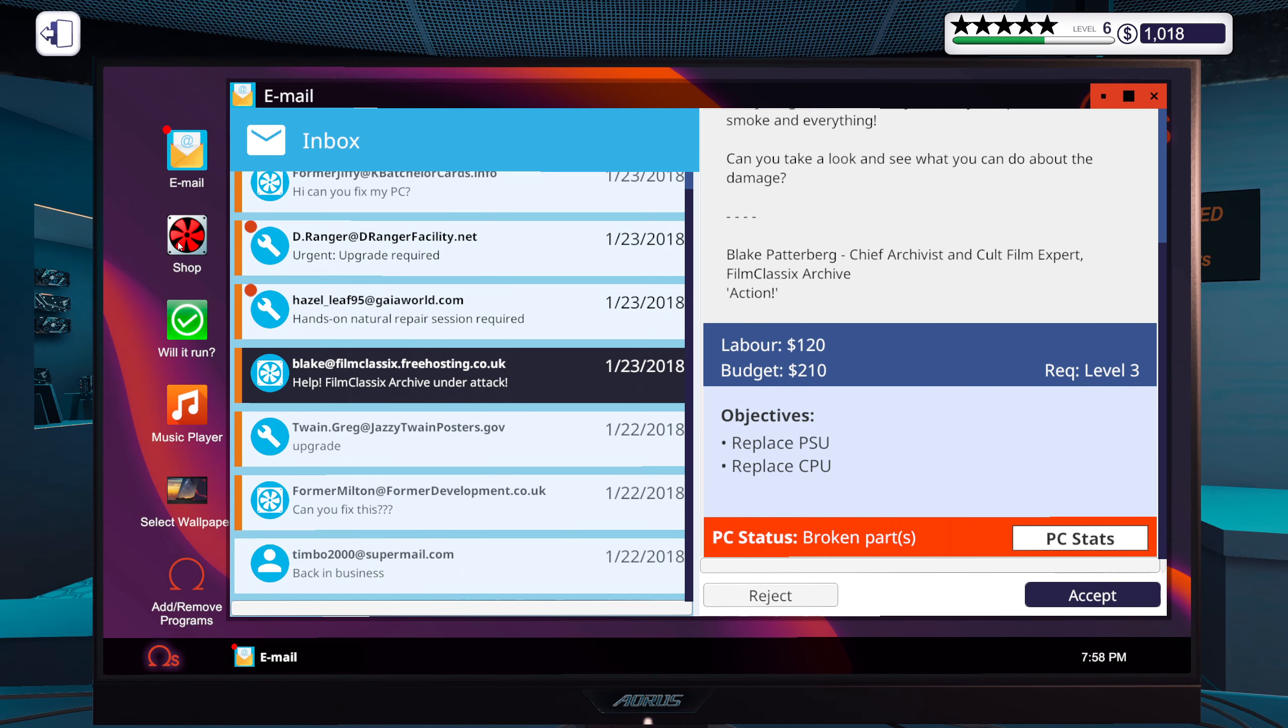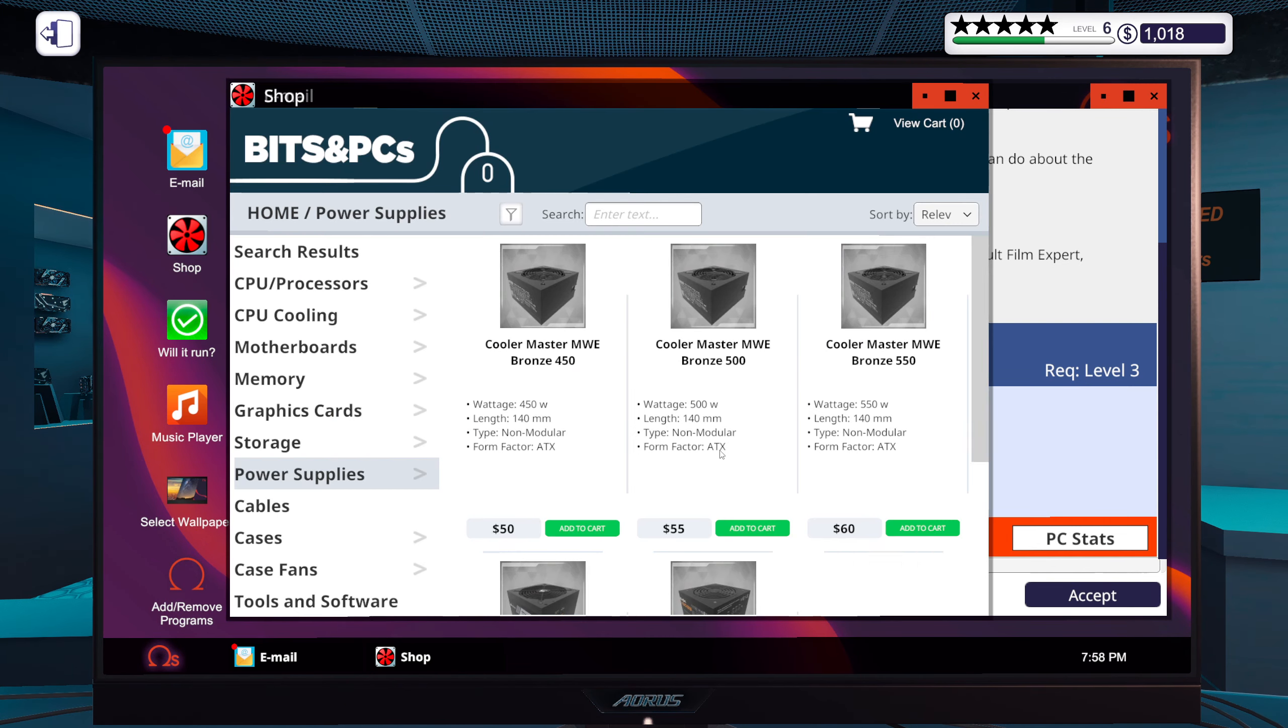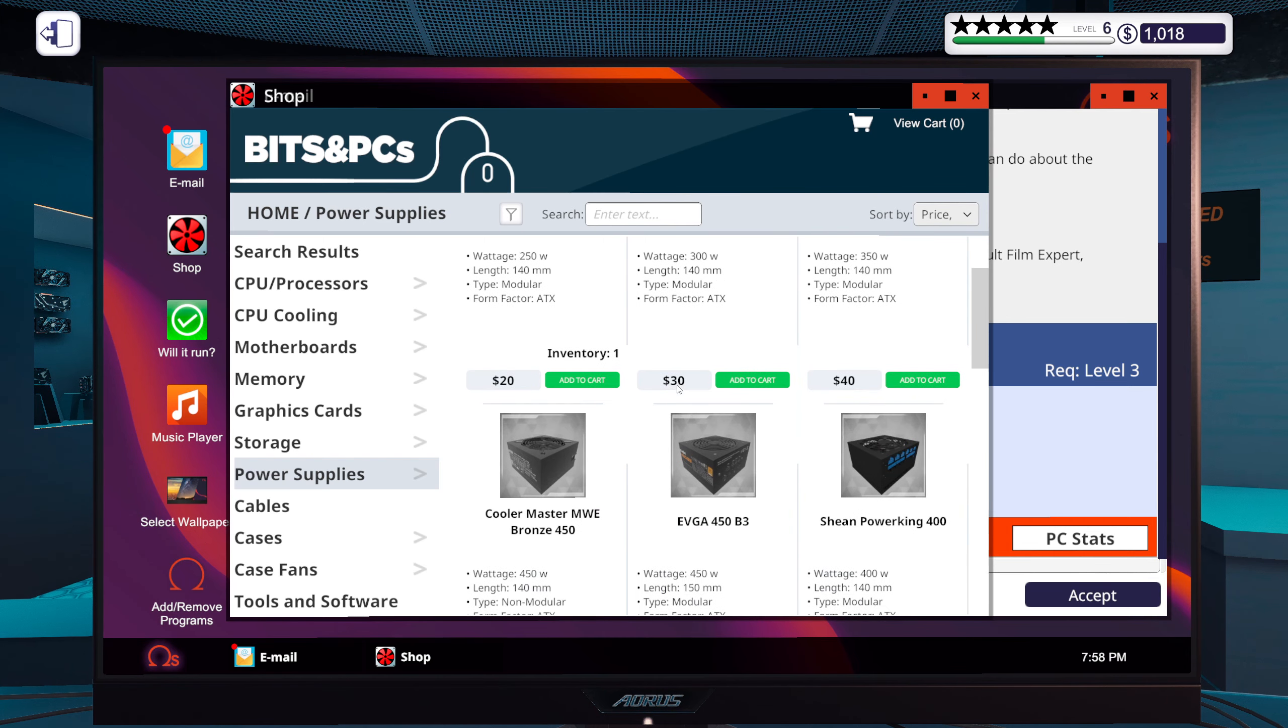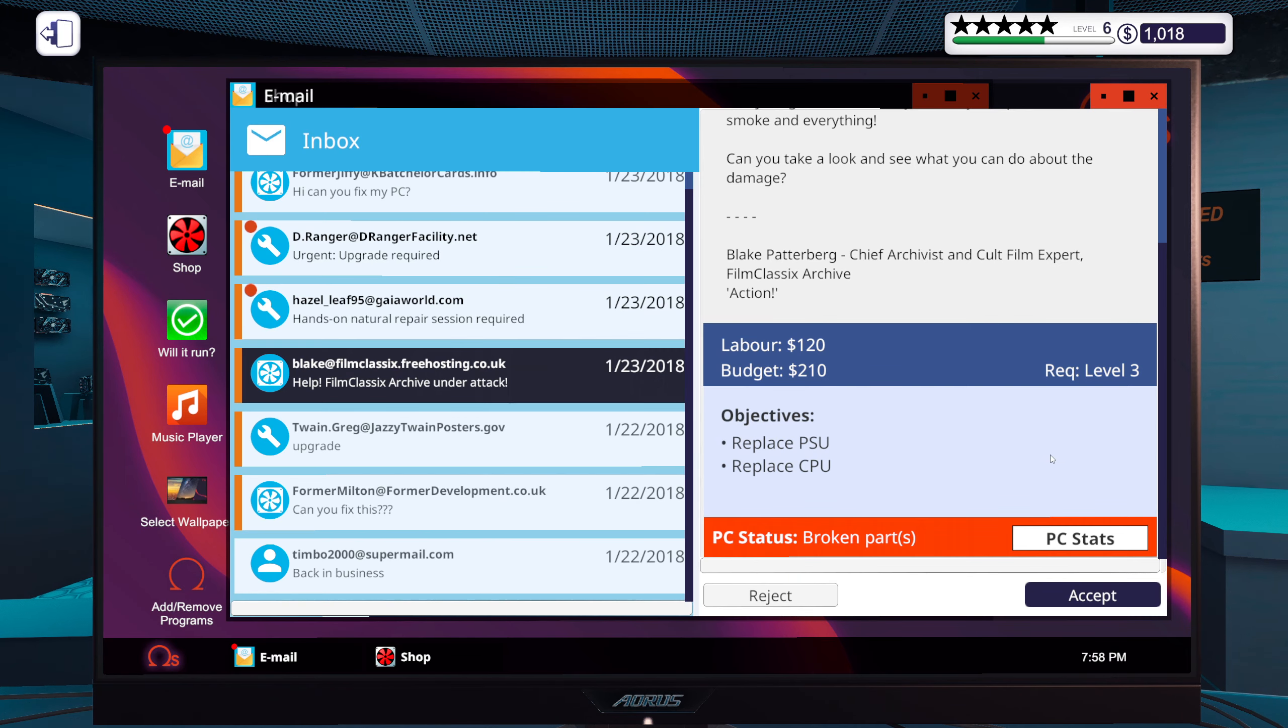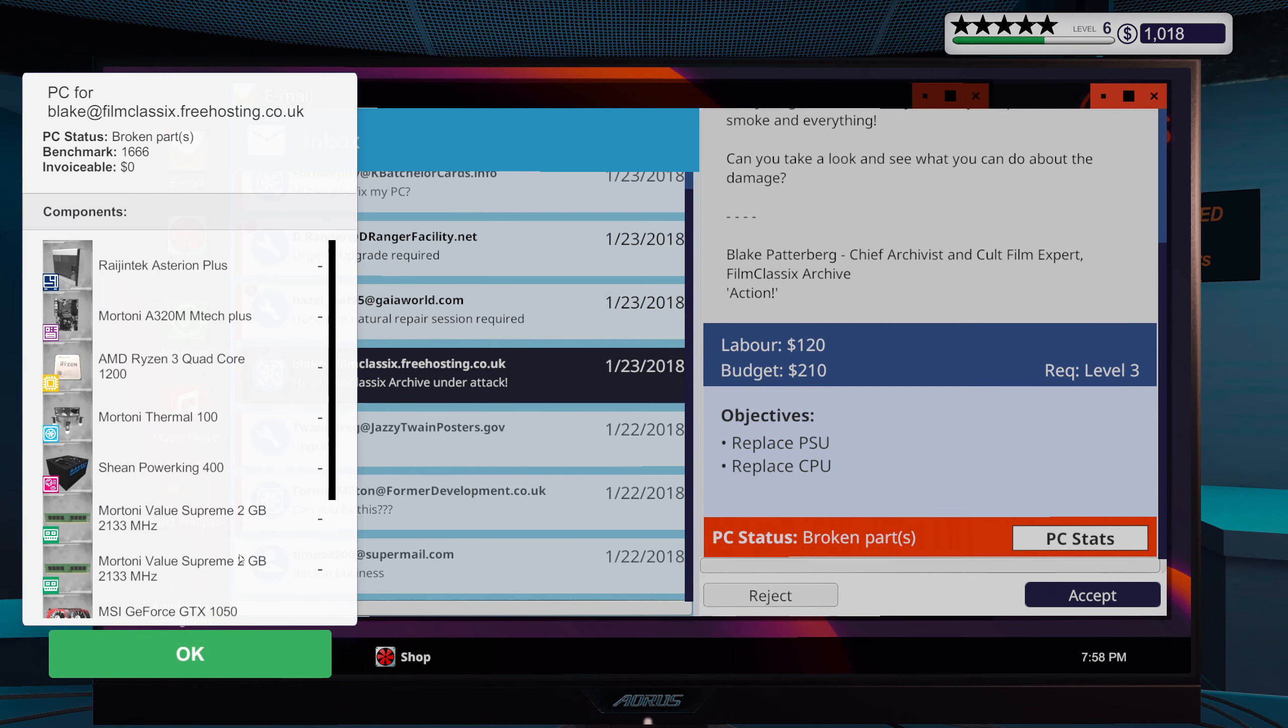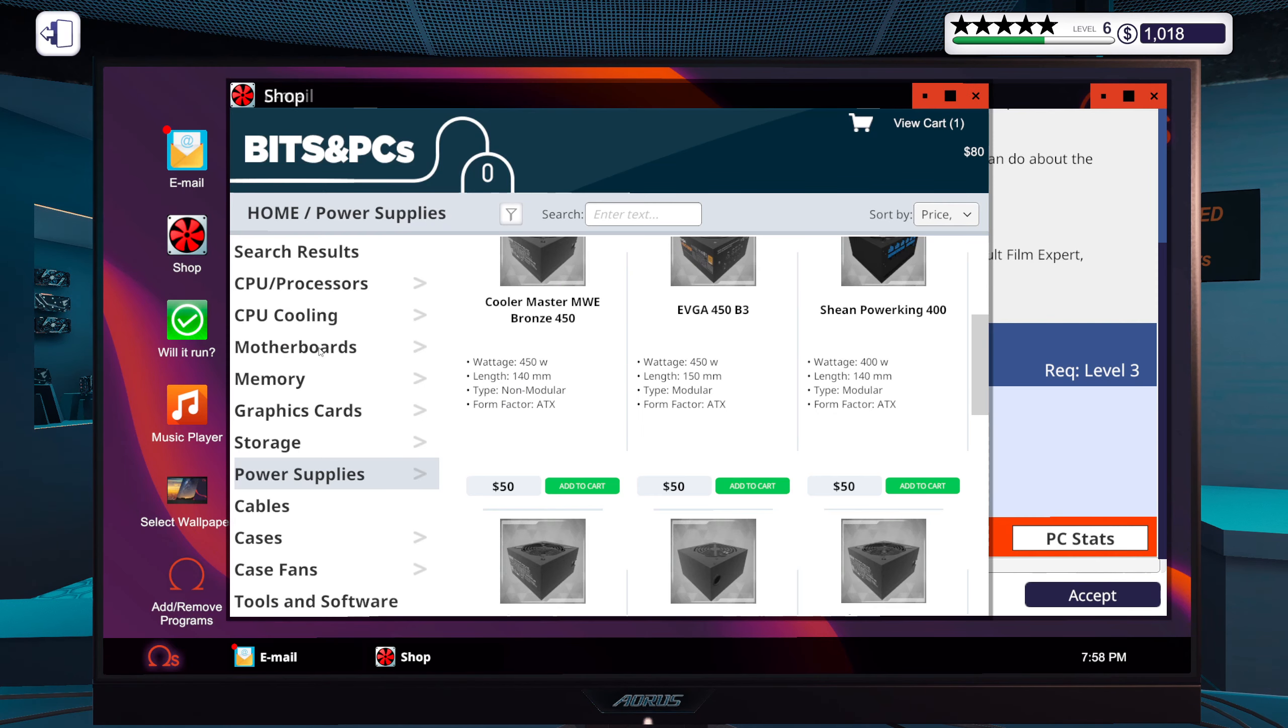Okay, replace the power supply and the CPU. Okay so it's a Power King 400. That's 50 bucks.